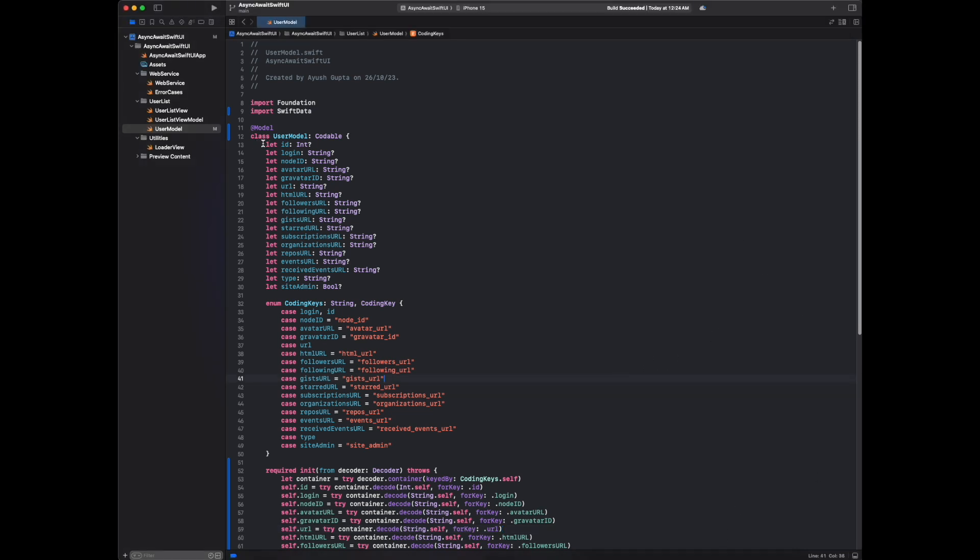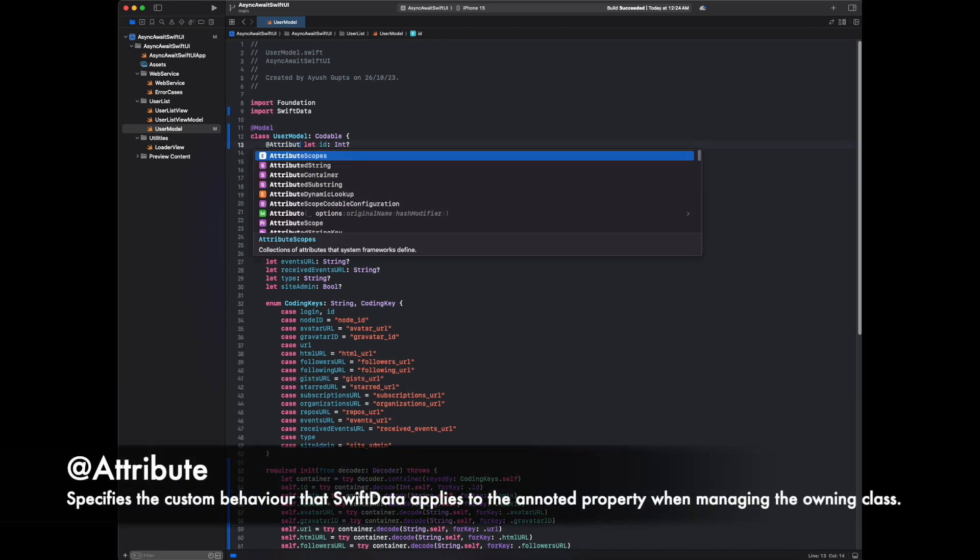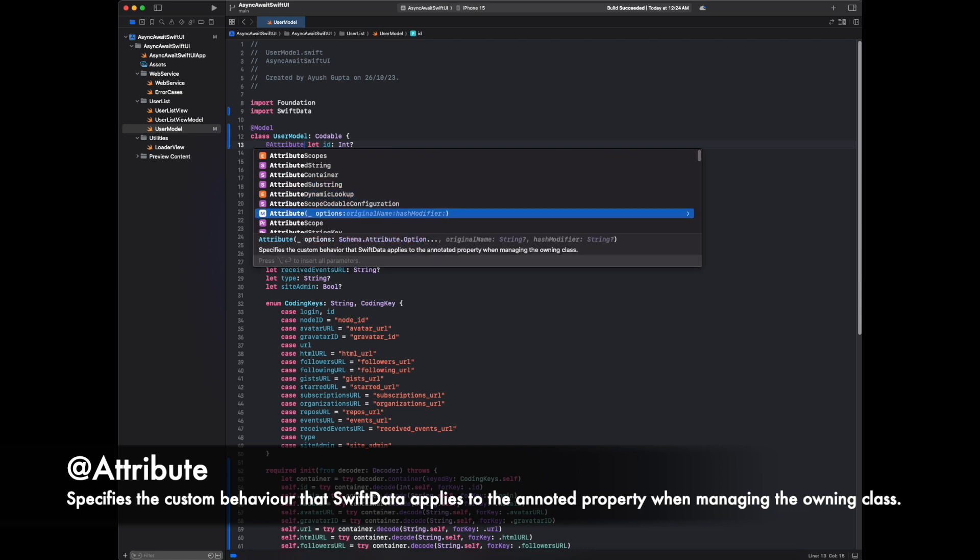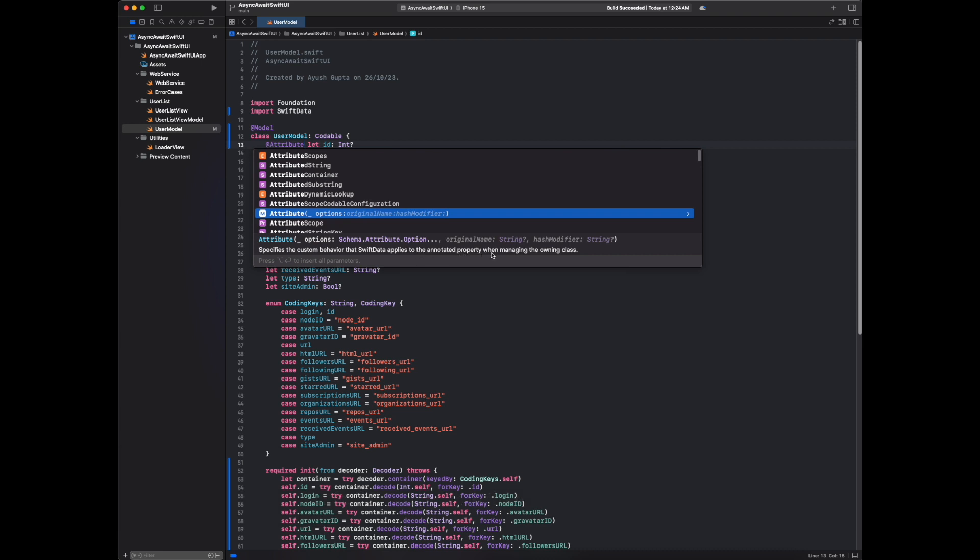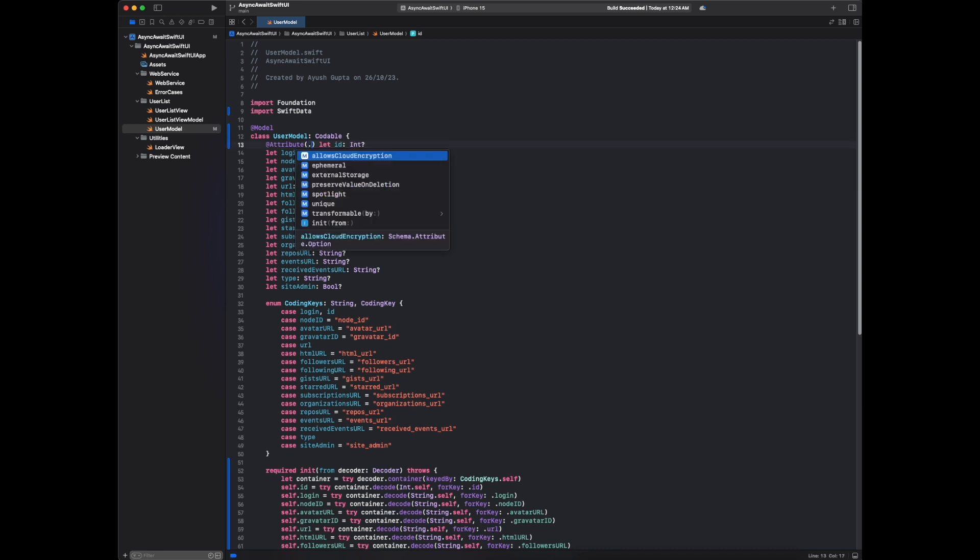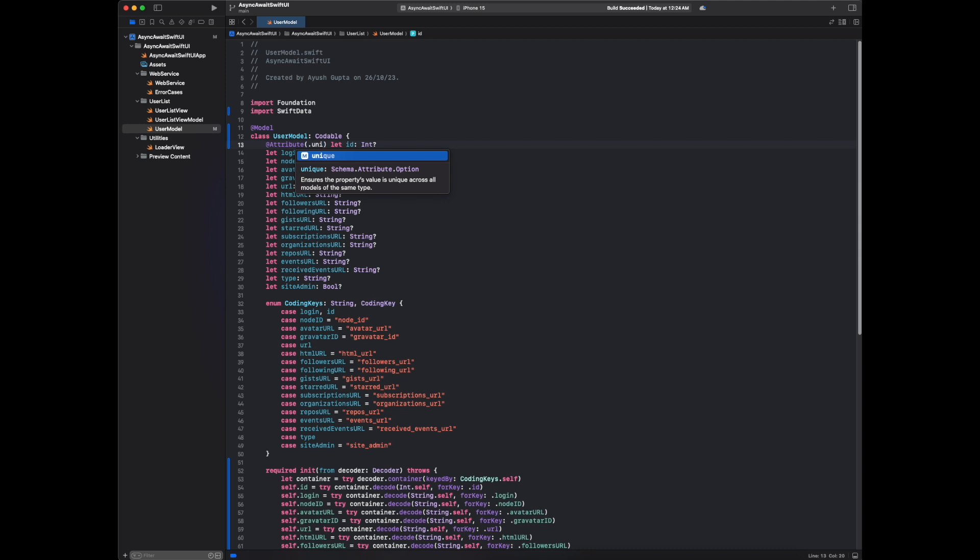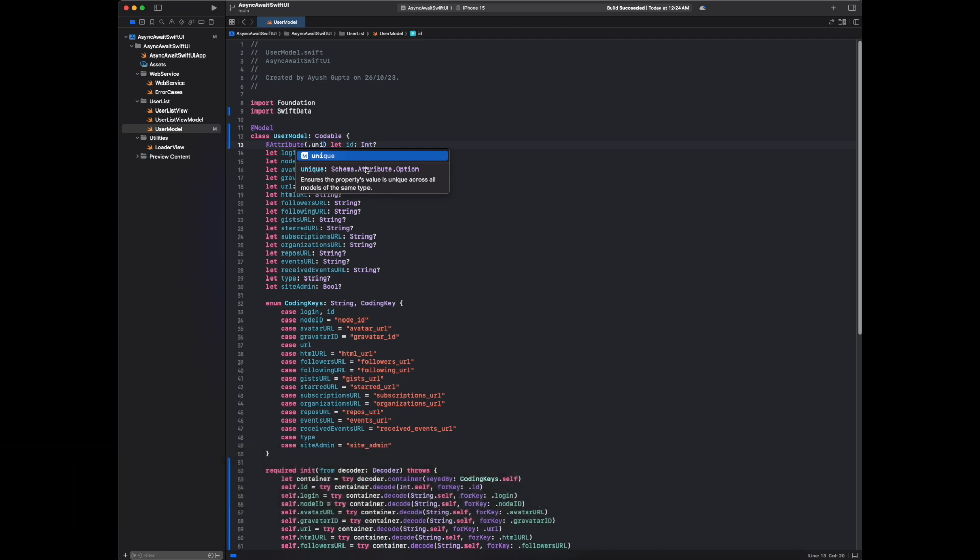One more thing we forgot to mention here: attribute. Attribute specifies the custom behavior that Swift Data applies to the annotated property when managing the owning class. Let's take the unique option. It ensures the property's value is unique across all models of the same type. Here we are declaring this id property as unique. Building the app again - build succeeded, looks good.